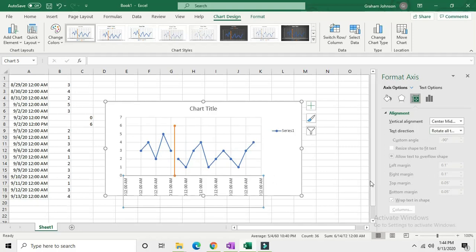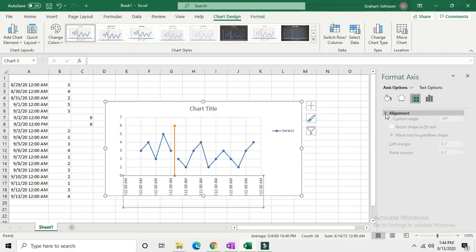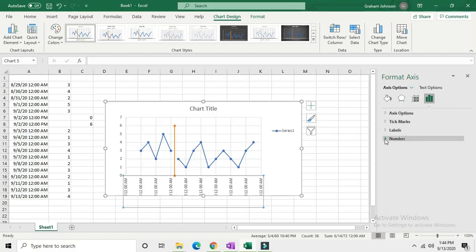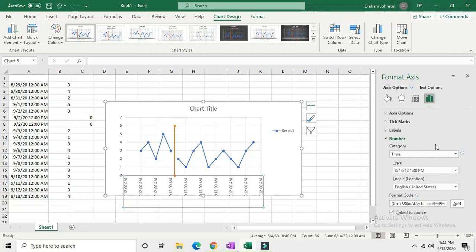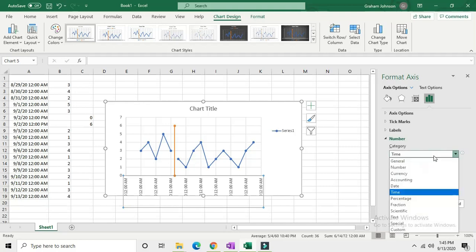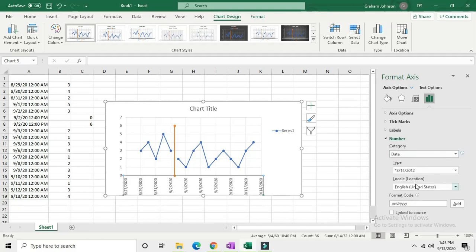Now you've got it so that the date and time are still there, so we want to change that. Go over to axis options, which looks like the little bar graph icon here, and go down to number. Click date and it fixes it for you right there.